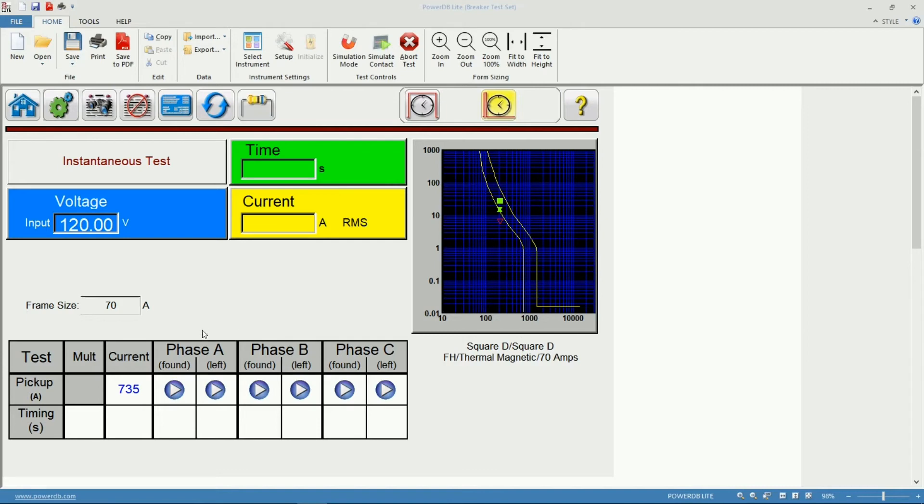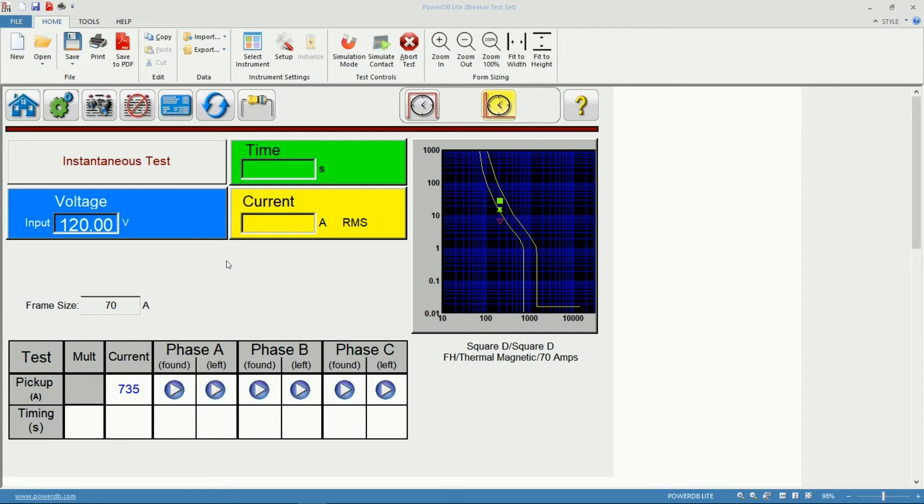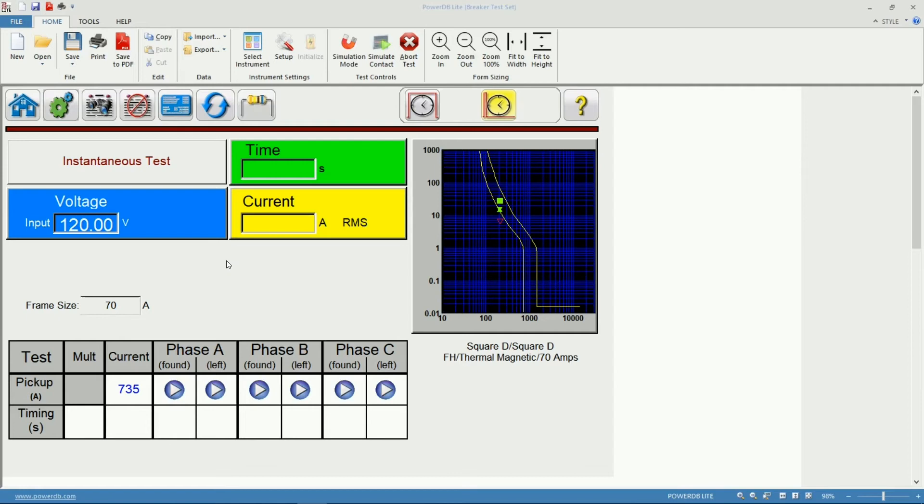But before we start the injection I want you to pay attention to the current meter in this section. Since the software will actually start the first injection in this case about 600 amps, in case the breaker is tripping below the expected limit we don't want to miss that value. The purpose of this test is to determine the instantaneous pickup so we want to know the lowest possible value at which the circuit breaker will trip in that function. Pay attention to the live current indicator up here in yellow.